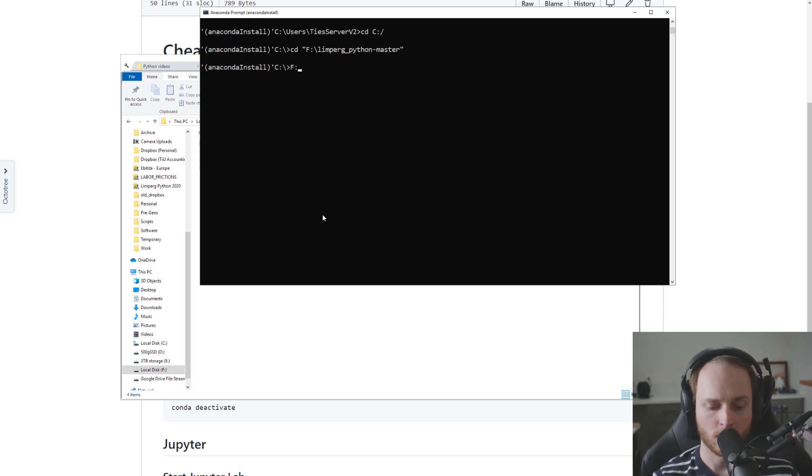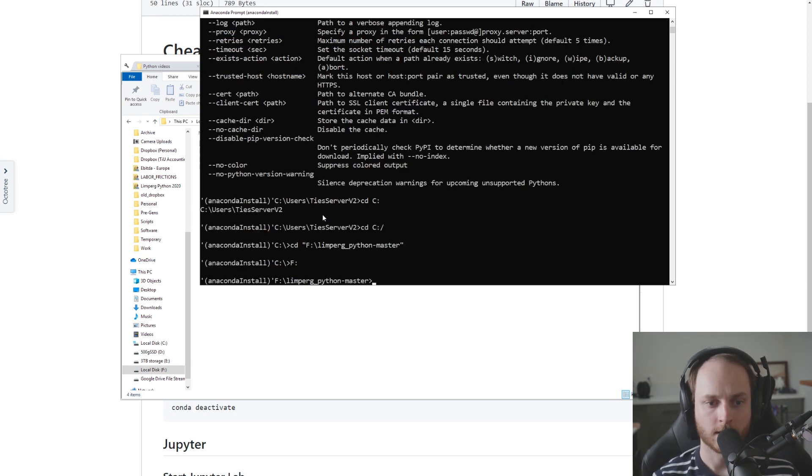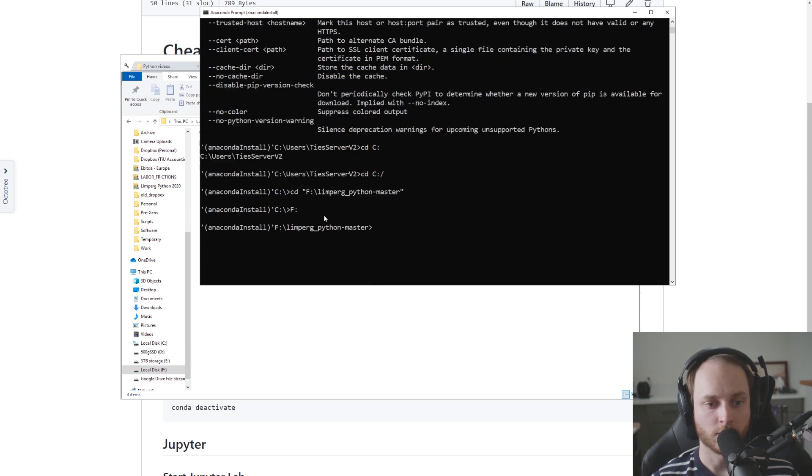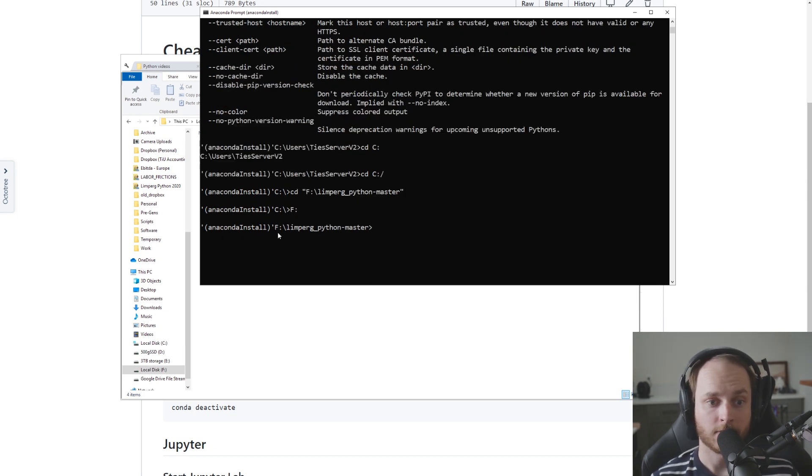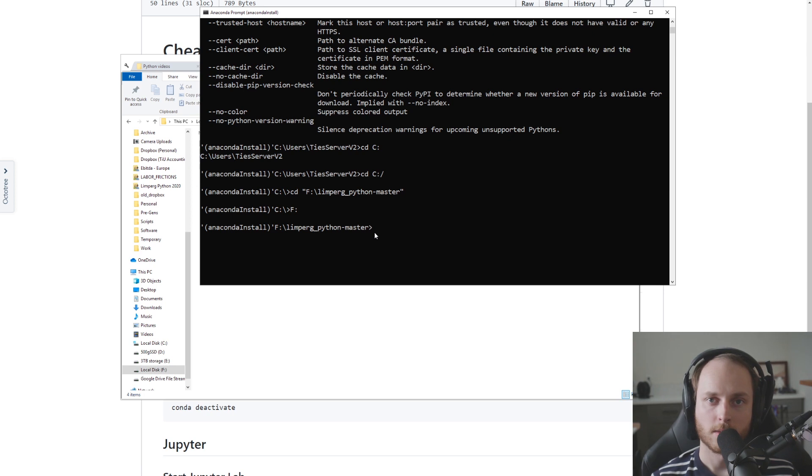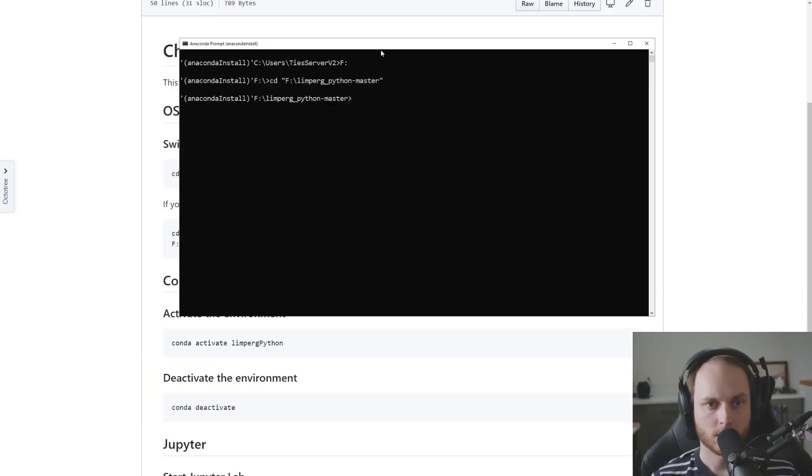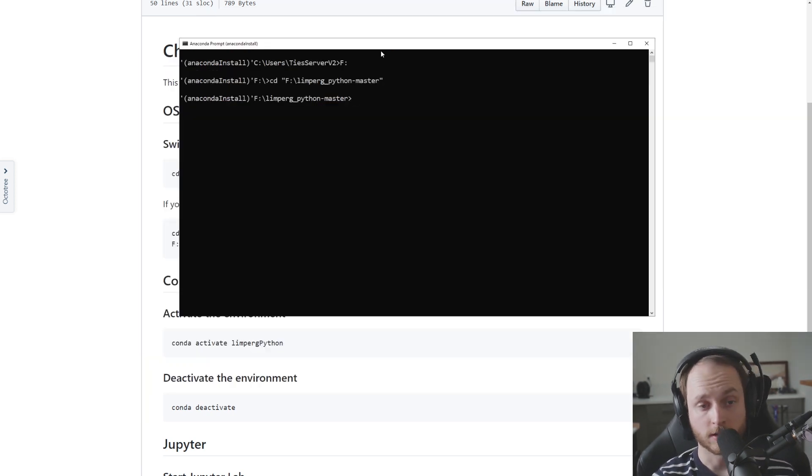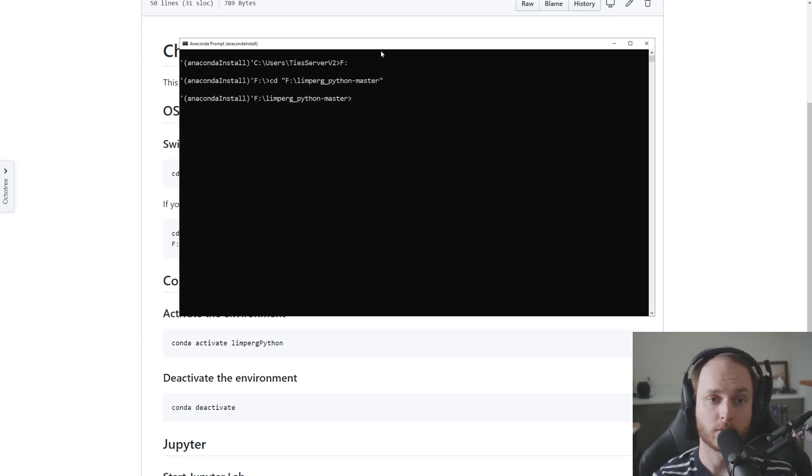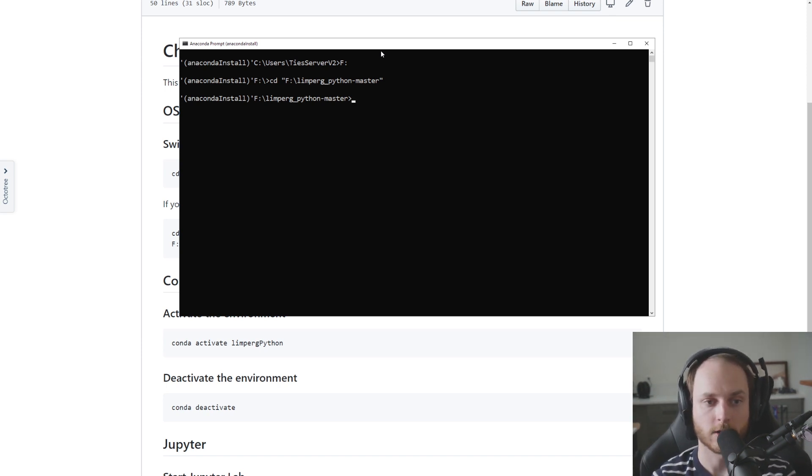And now it realizes that it's okay to move to the different folder, and here we see that we are now located in f:\limberg_python_master. Now after we've switched to the correct directory and we can tell that the terminal window or the command prompt illustrates us or tells us that we're in the current folder by showing it right here.